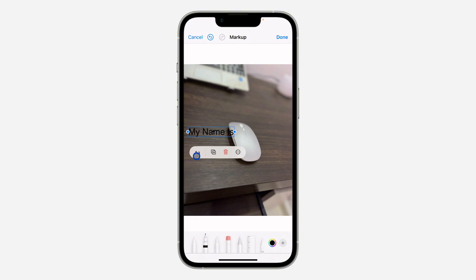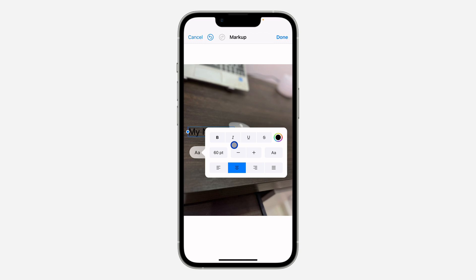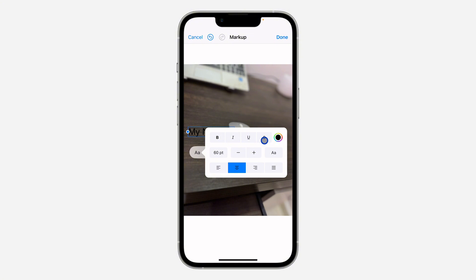Once you click on the AA icon, you can use this to bold it, this to italicize, this to underline, and this to strikethrough. If you want to change the color, click on this.